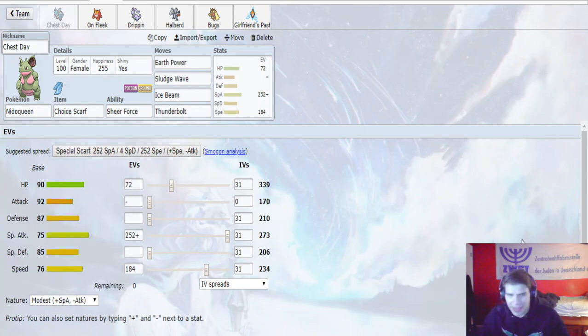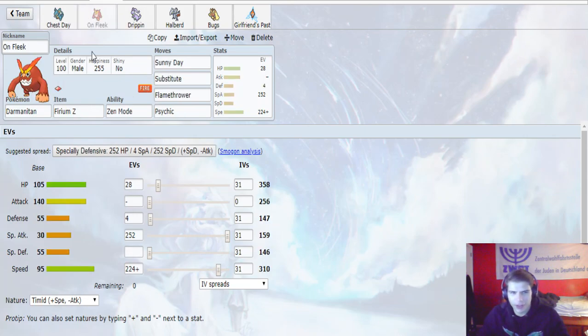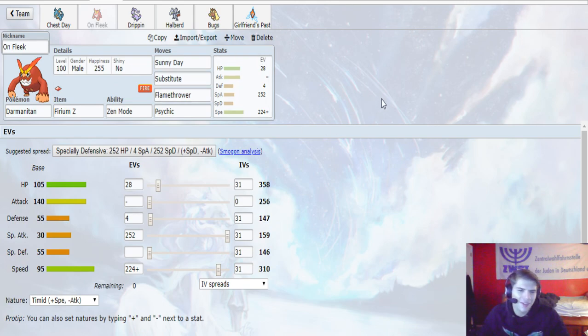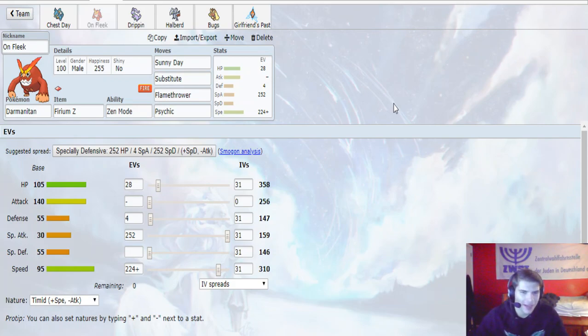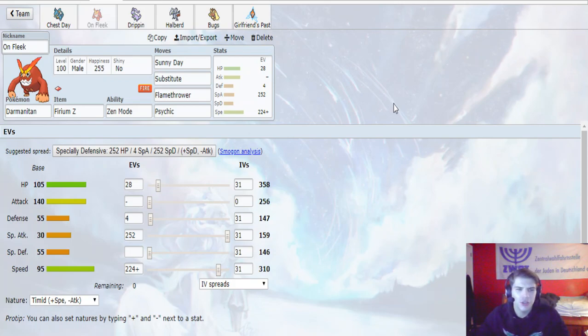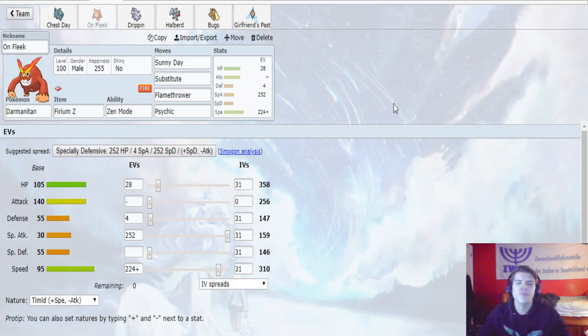This next set I'm really excited about. We have Onfleek, our Darmanitan with the Firium Z and the Zen Mode. We are bringing Zen Mode Darmanitan. Sunny Day, Substitute, Flamethrower and Psychic. 28 in HP, 4 in Defense, 252 in Special Attack, and 224 in Speed with the Timid Nature. So I'm super excited about this thing.